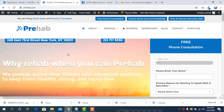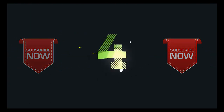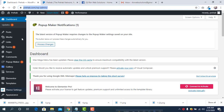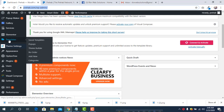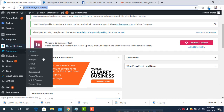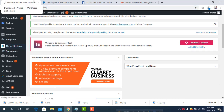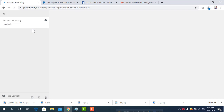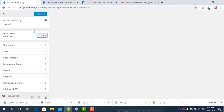We're back after the countdown. We need to go to the dashboard of the website, then simply go to Appearance, then Customize, and from there we have to do some simple CSS code.